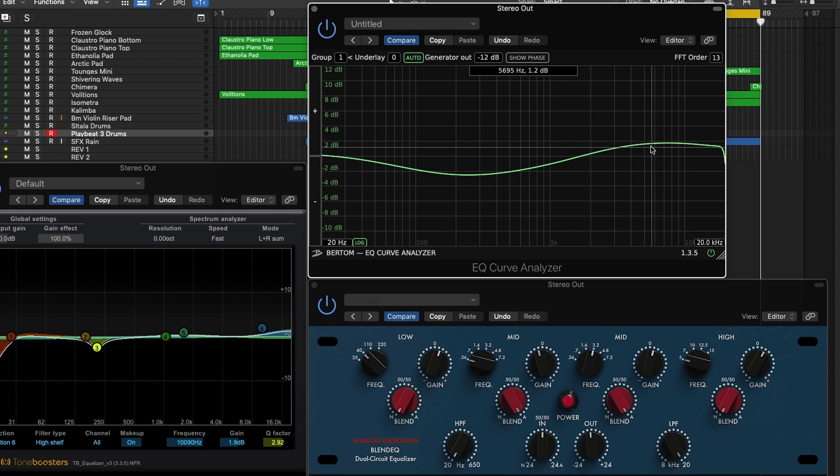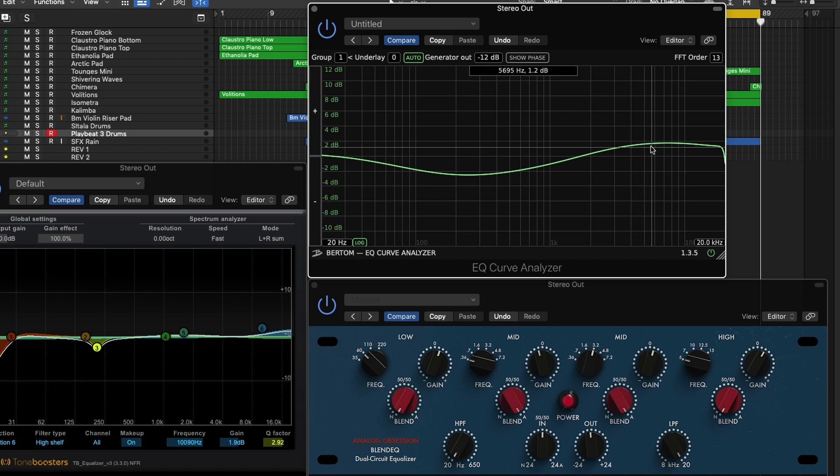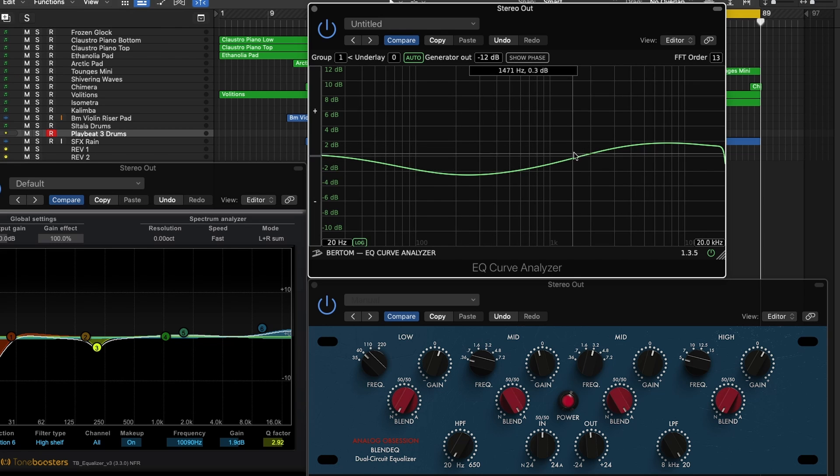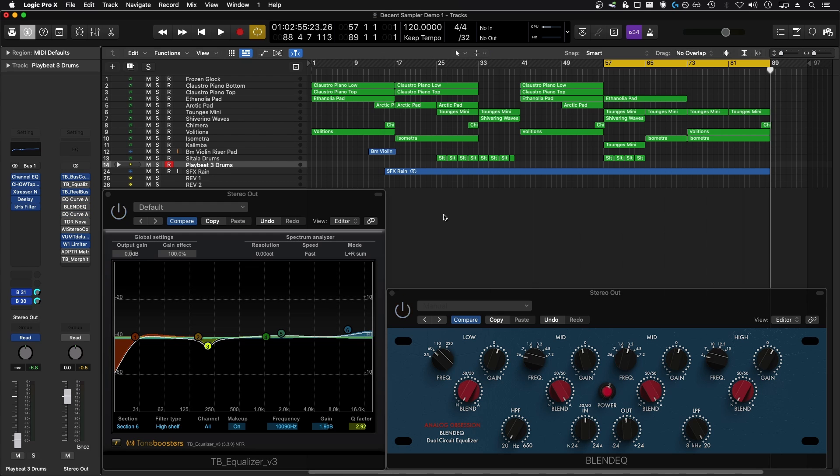This is an EQ curve that to be honest I probably would not make on a digital EQ plugin. I would look at this and go there's no way that's right. Why would I be cutting that much of the track out and why would I be boosting this much of the high end? But in the context of the mix it kind of sounds great and I'll show you that right now.